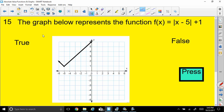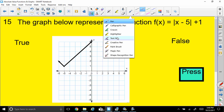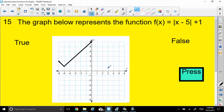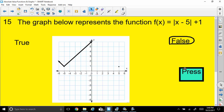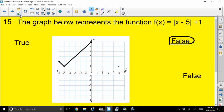True or false: the graph below represents f of x equals absolute value of x minus 5 plus 1. The plus 1 means it goes up 1 — that's the easy part. For minus 5, you'd be tempted to go left, but you must go to the right. So the vertex should be up 1 and 5 to the right, but it's shown elsewhere on the graph. That makes this absolutely, positively false — it is not the correct graph.